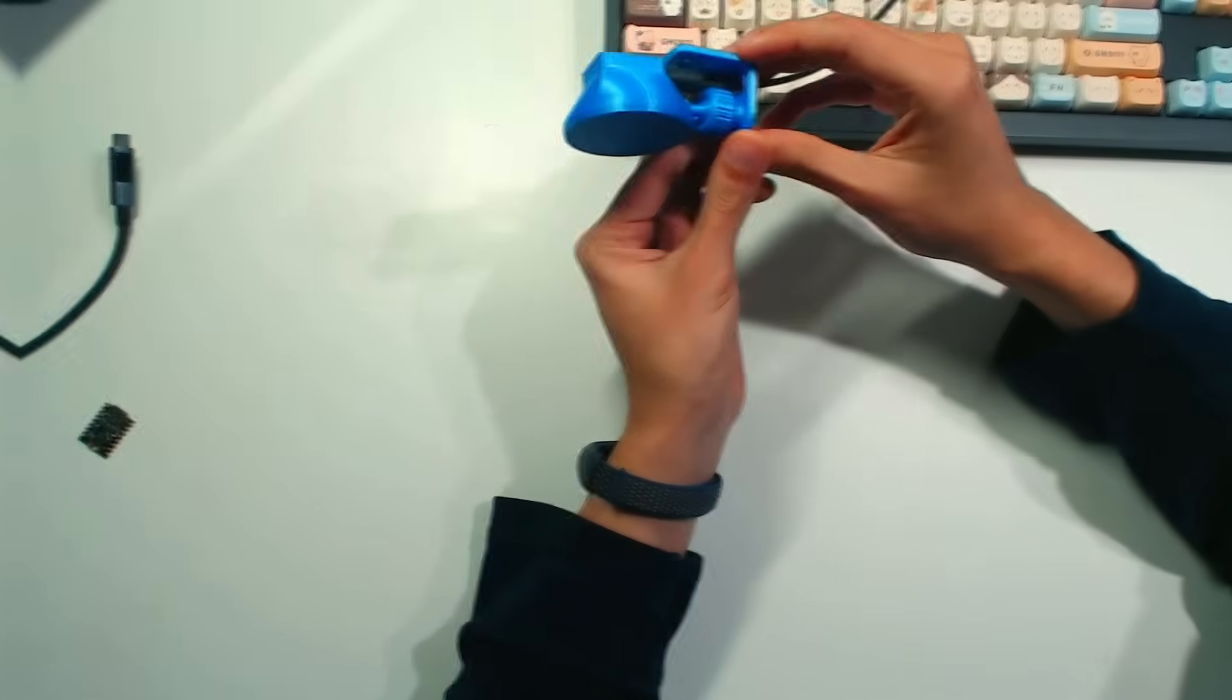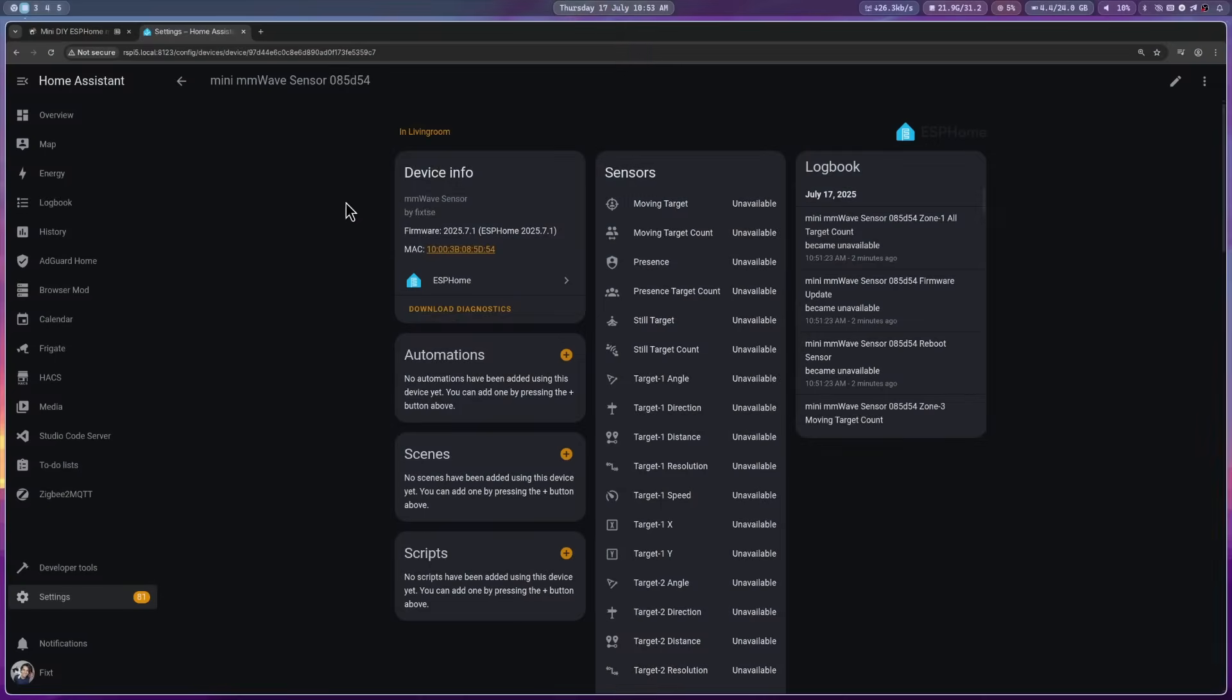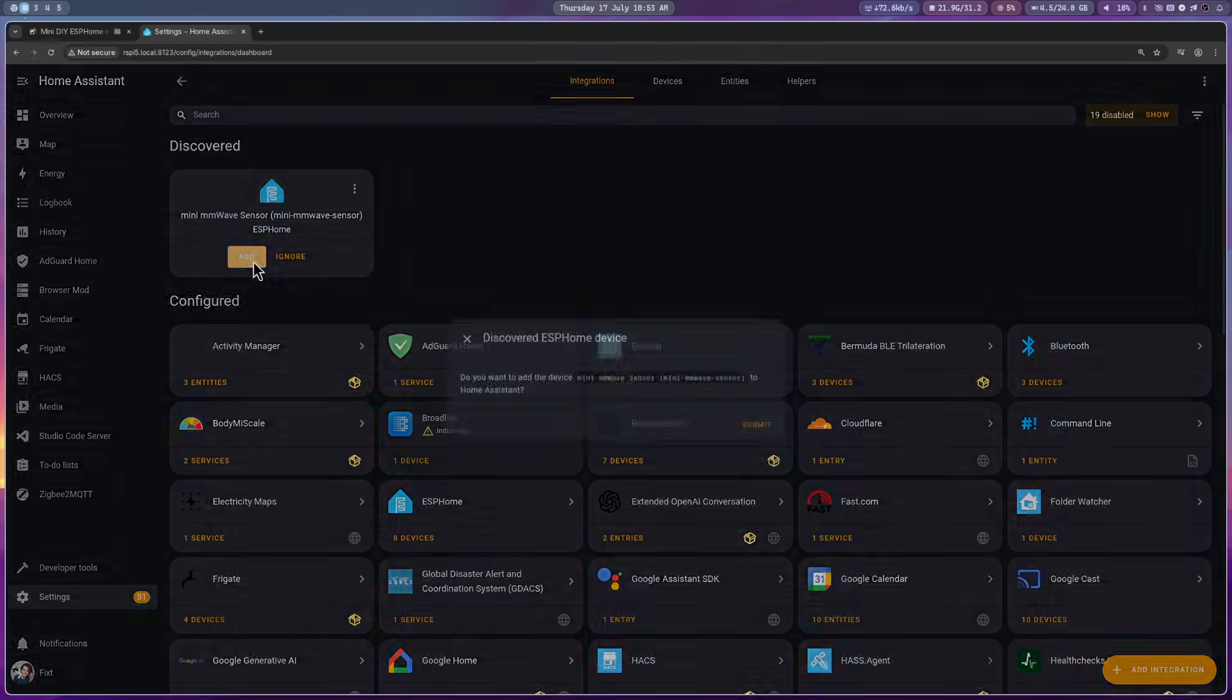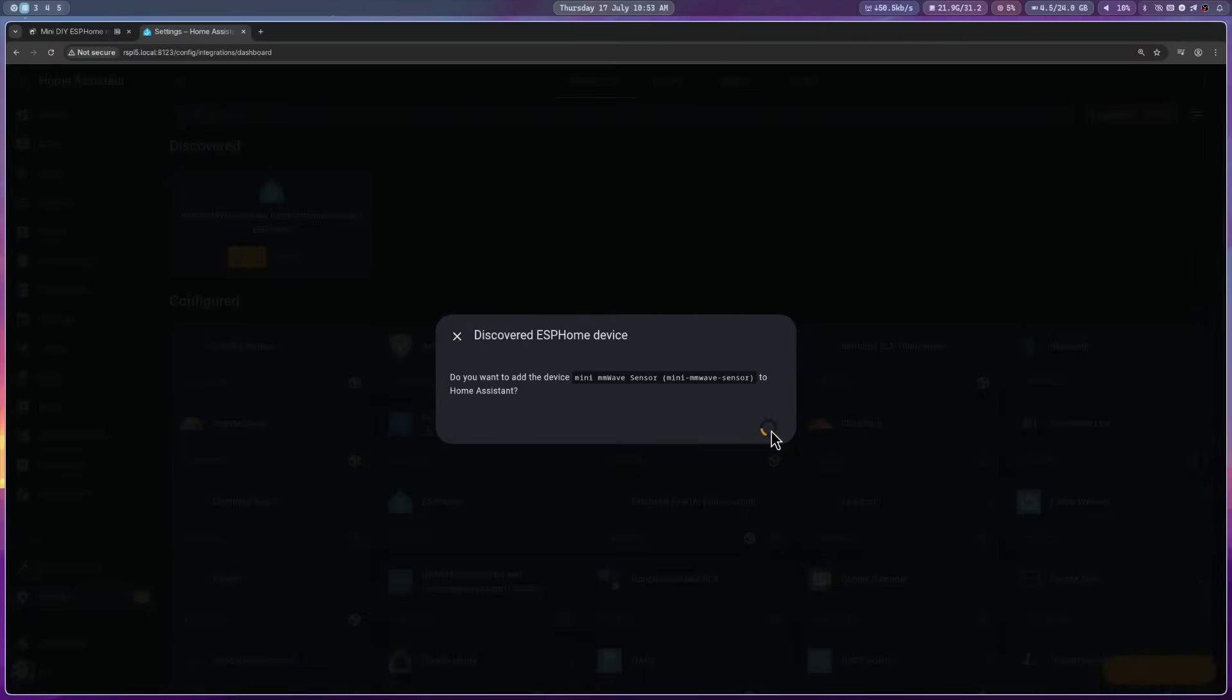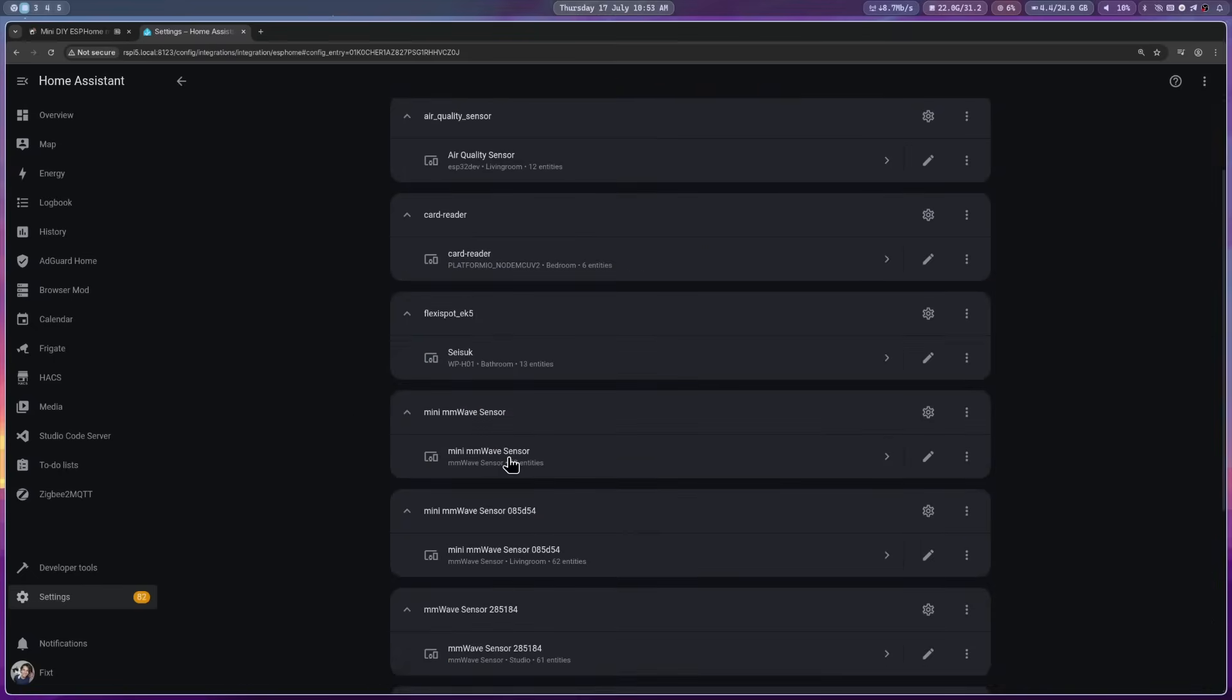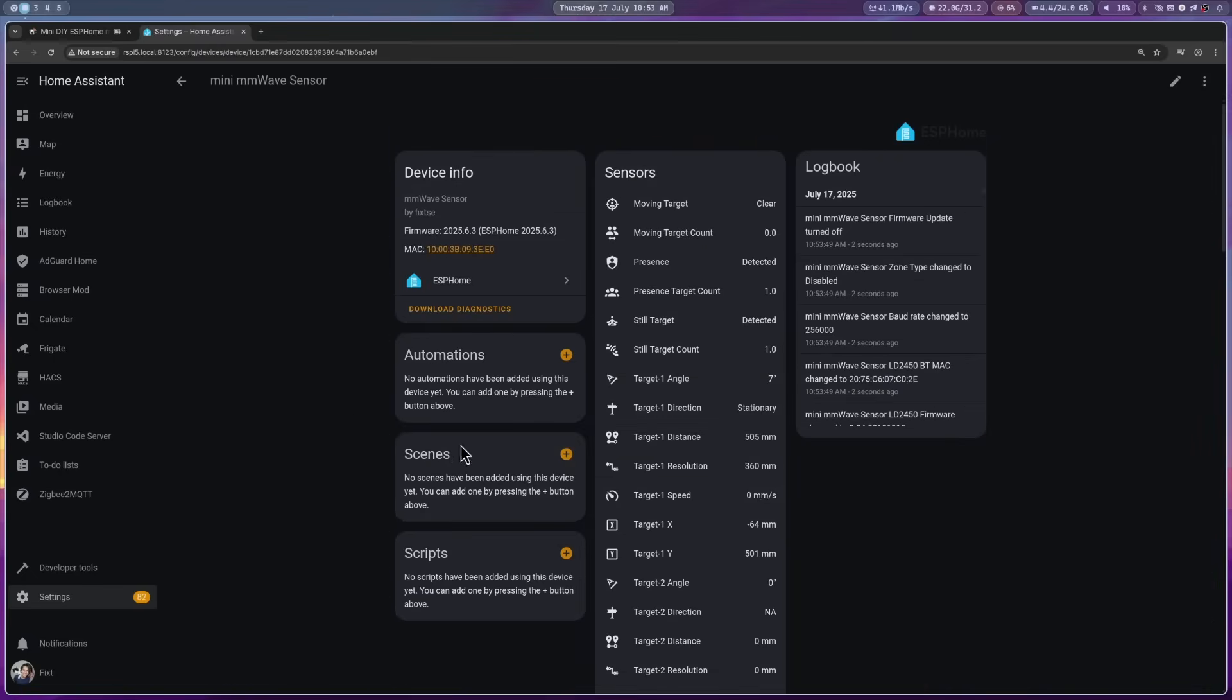Then, go back to home assistant. I'm going to add it really quick. And here, you can see all the values.